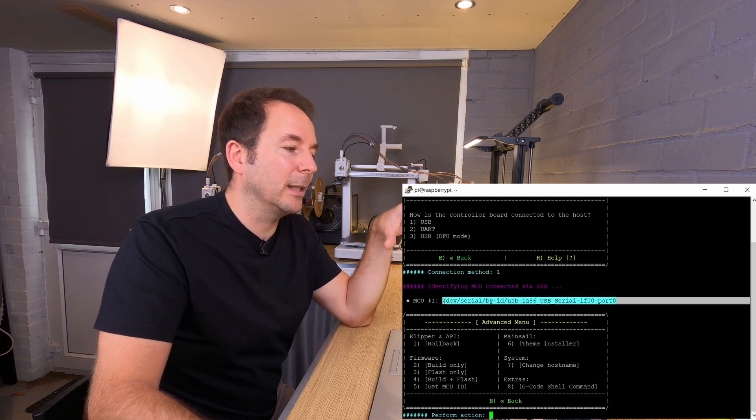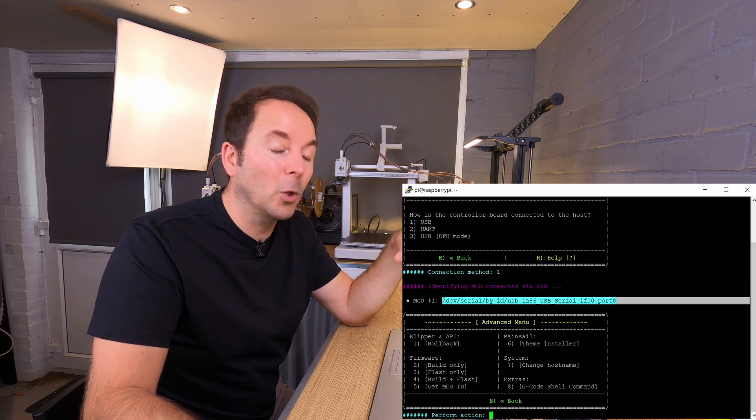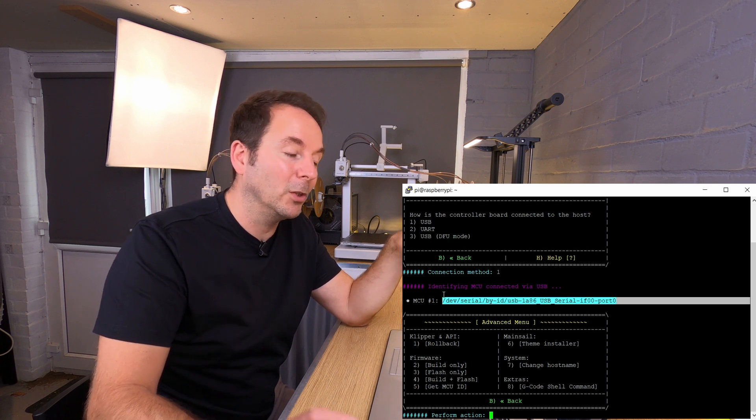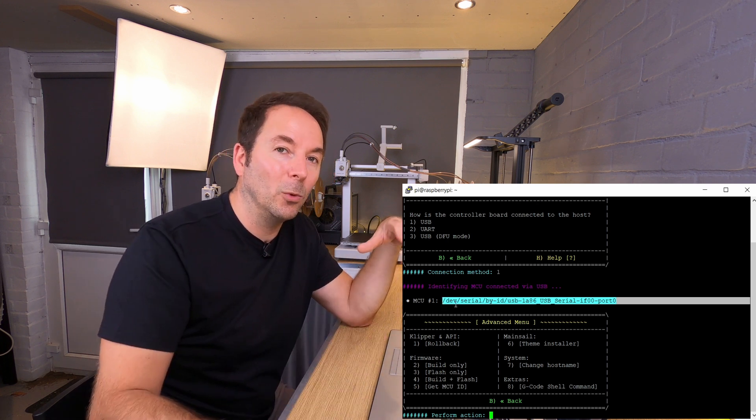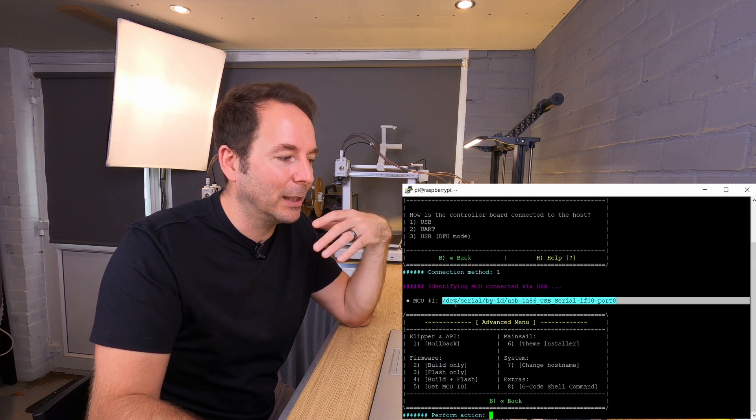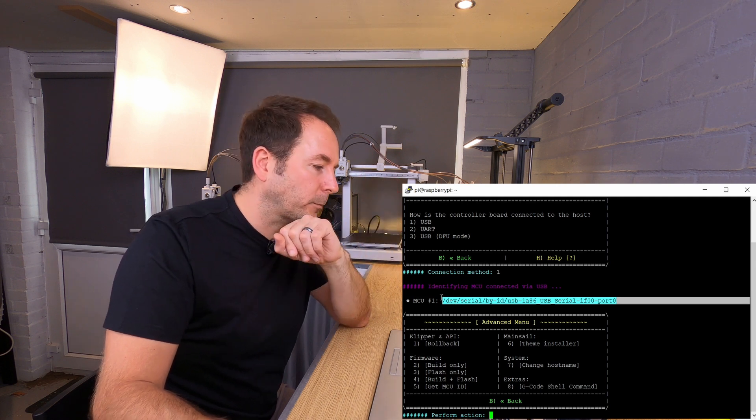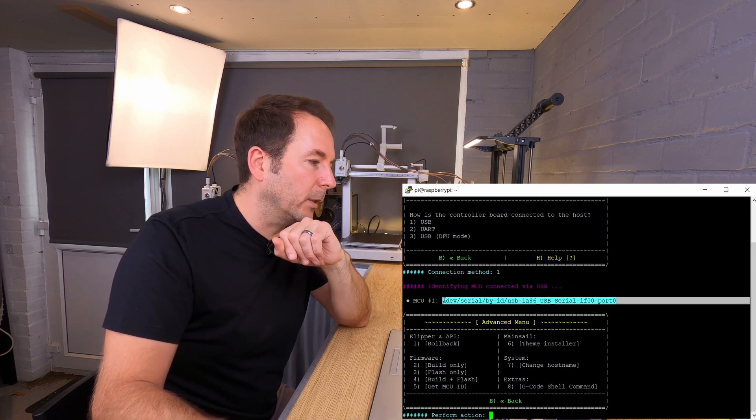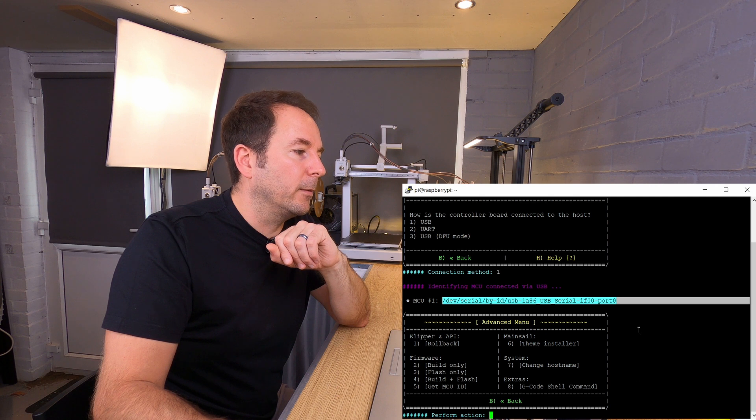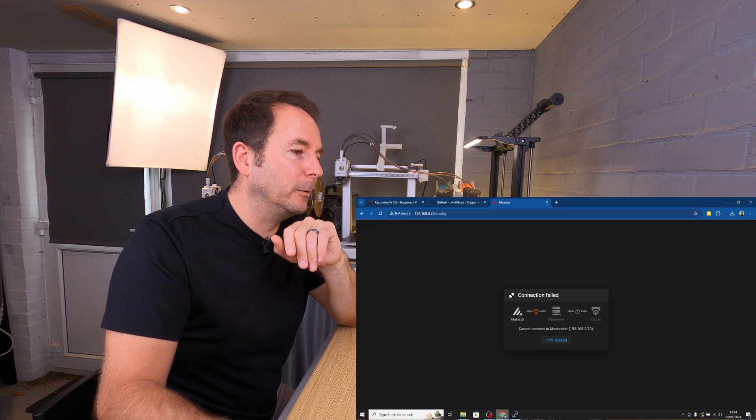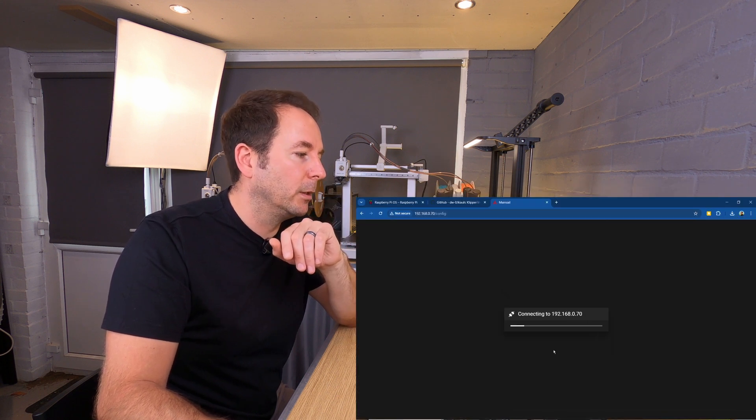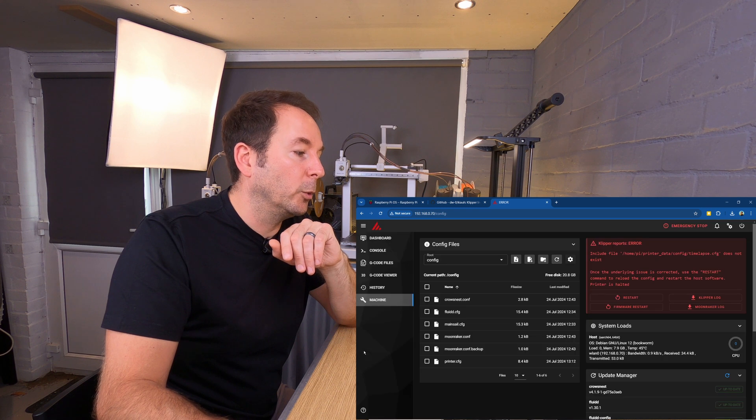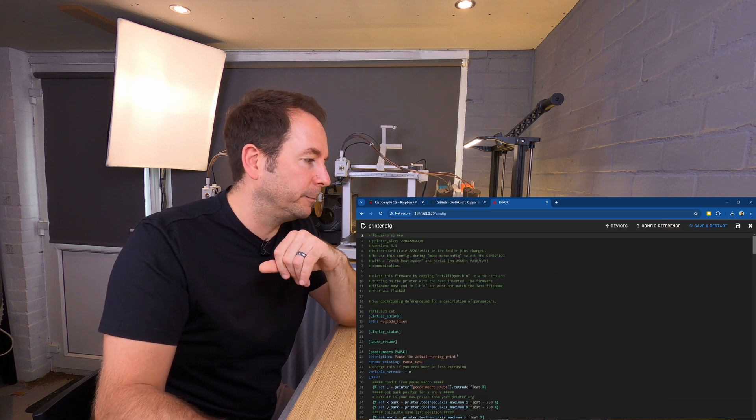Now with this SSH window to copy, all you have to do is left click and highlight all the text. It's automatically saved to the clipboard. Then reconnect to Mainsail and open your printer.cfg file.